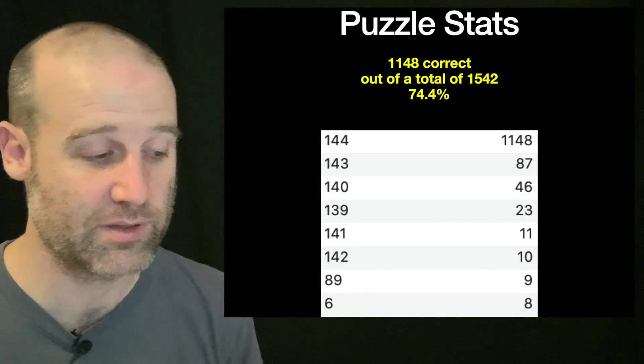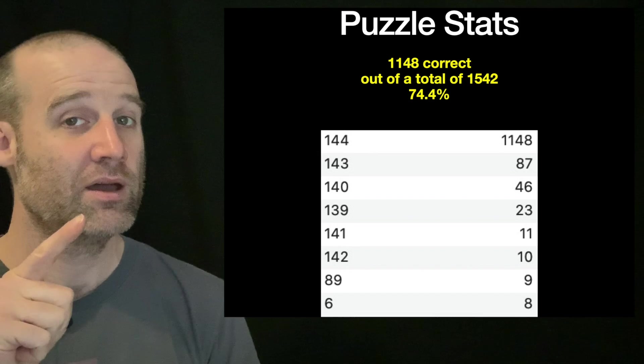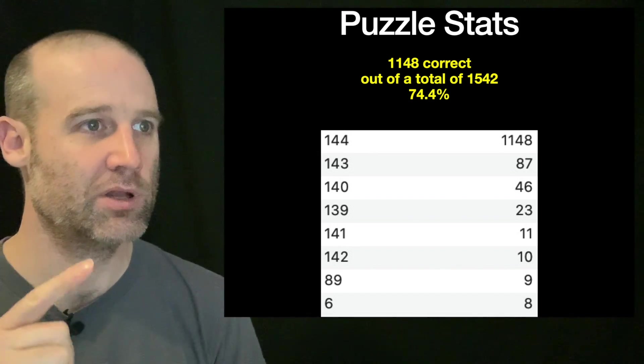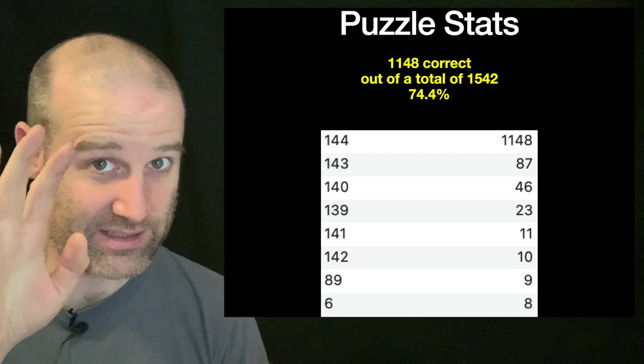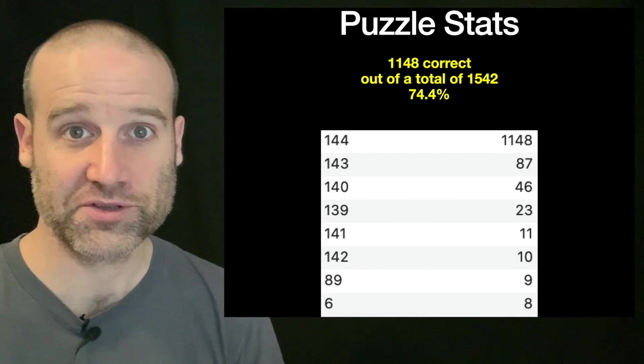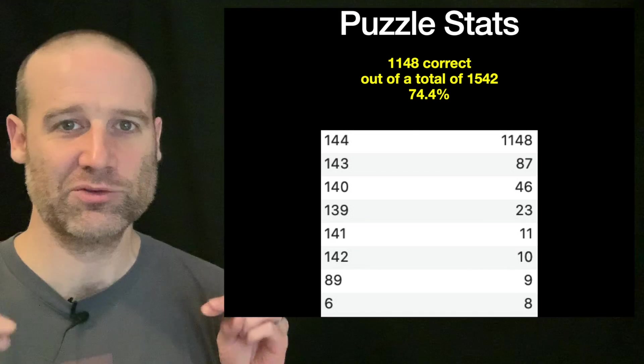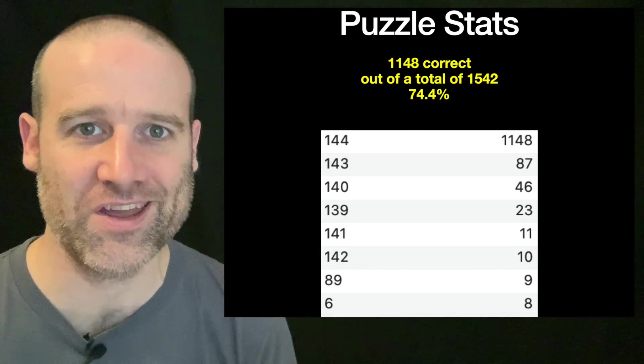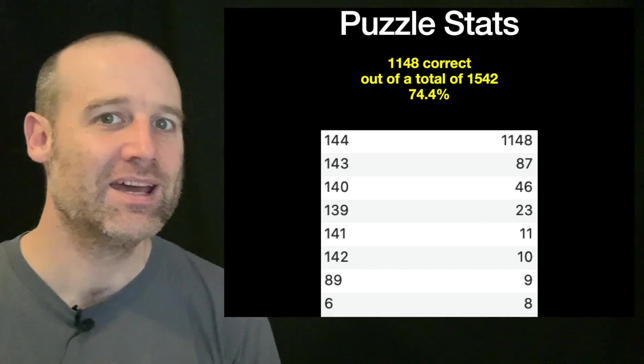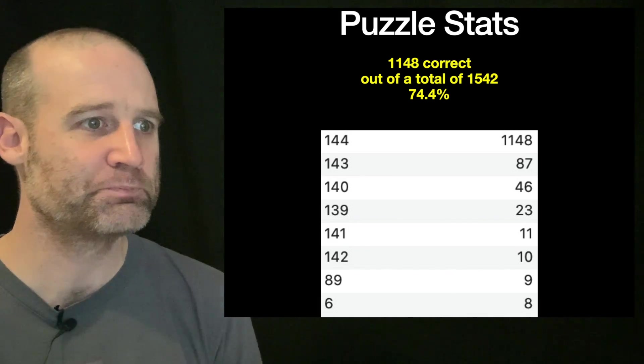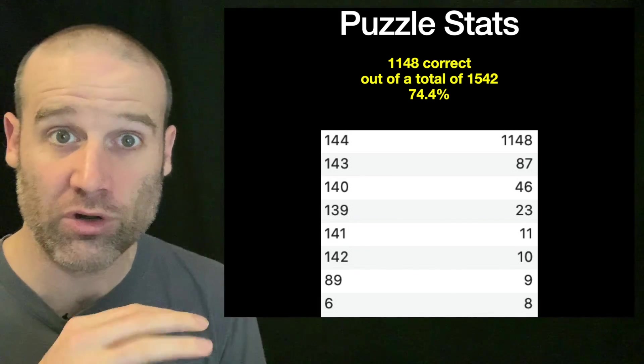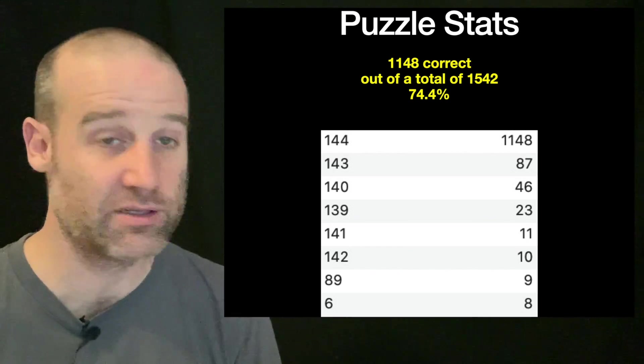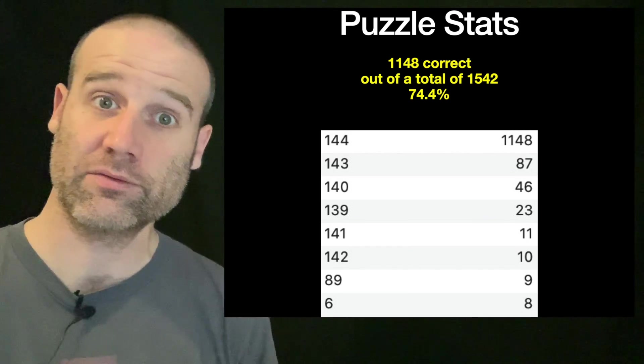Oliver who runs the database went through and found the most common responses. The correct answer was obviously the most common, followed by 143, one fewer. Those are the people who we suspect did not include all dogs—not the null solution but the dog solution.